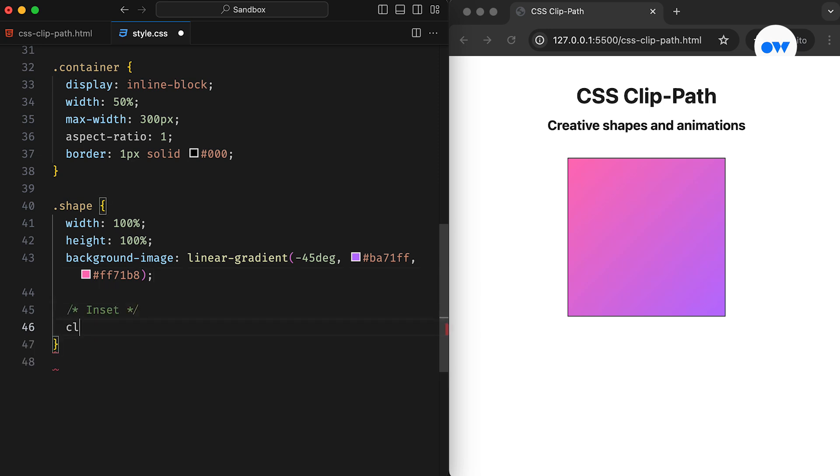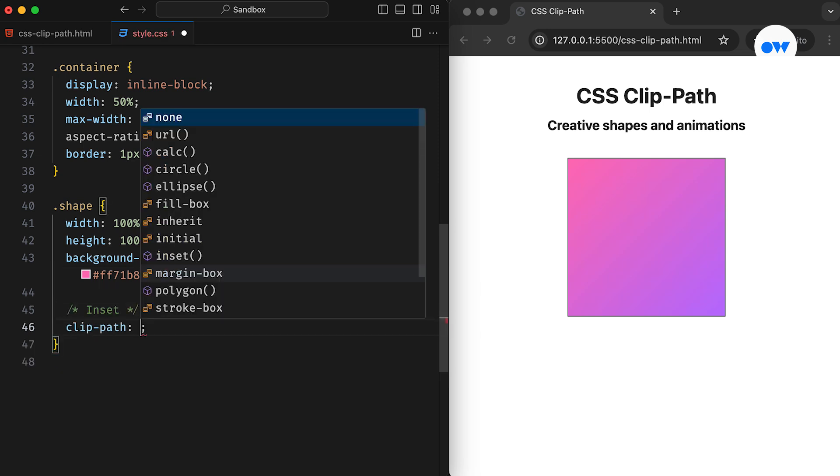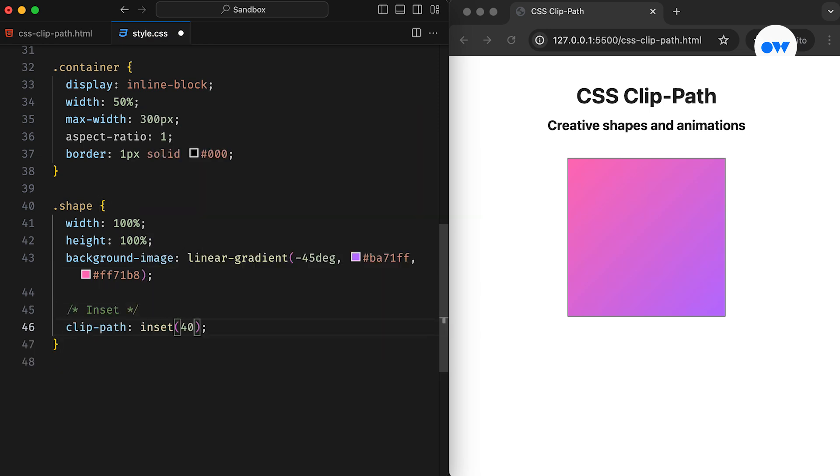We will begin with a basic shape. The Inset function of the ClipPath property defines a rectangular clipping region at the specified offsets from each side of the reference box. In our case, a value of 40 pixels clips the child element from all four sides of the box.